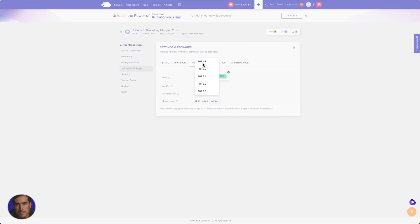You can see that I can downgrade to 7.1. I can downgrade to 8.0. I'm currently on 8.1, and then I have an option for 8.2 or 8.3.